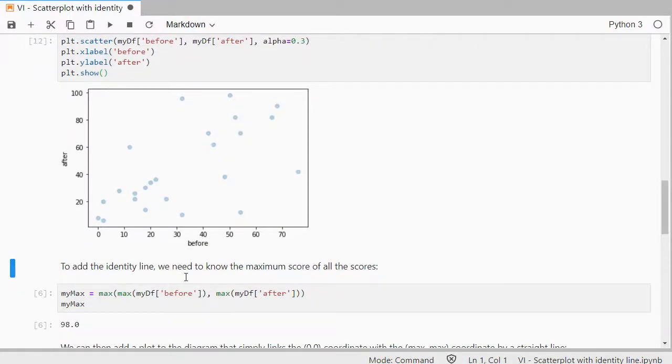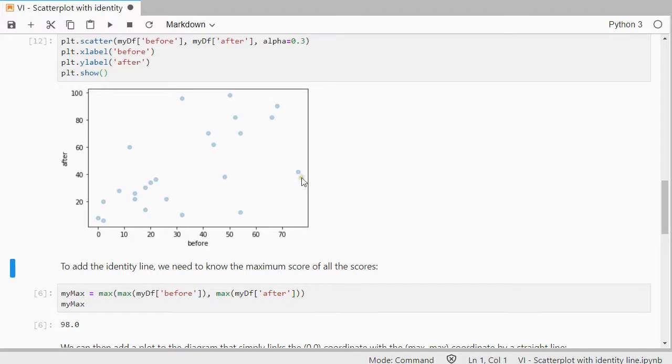For the reference line now, I do like that to start at 0,0, so that's not an issue, and I need the maximum of all the possible scores.